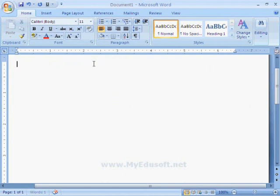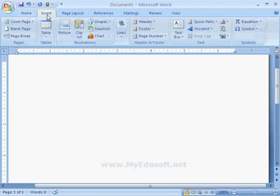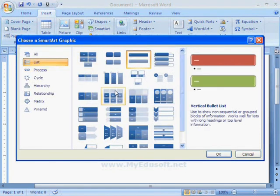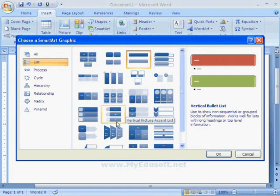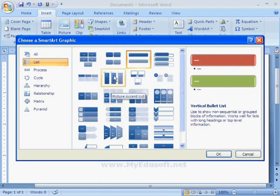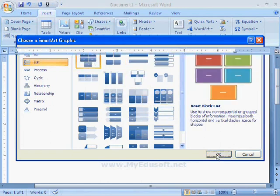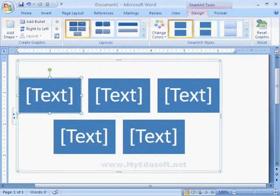Next option is SmartArt. Here we can see different types of graphic styles in the form of diagrams. Now I am selecting this one, and here we have to type the text.